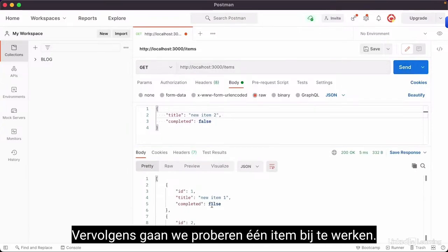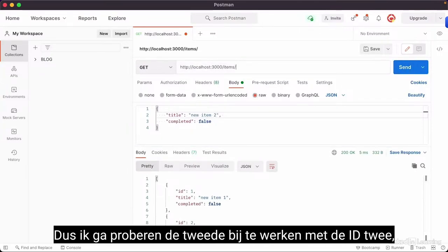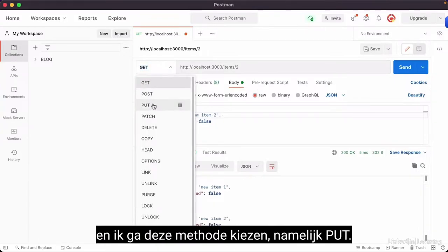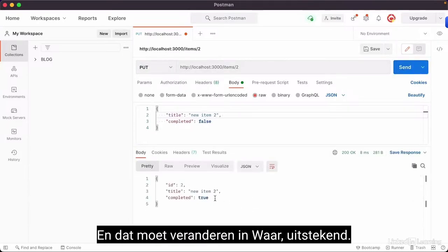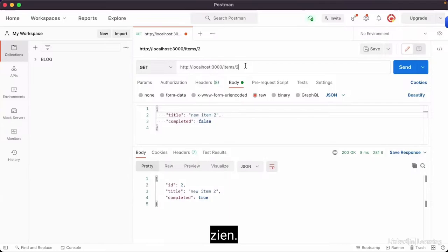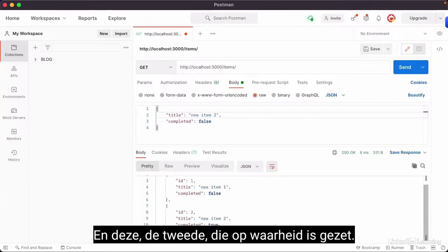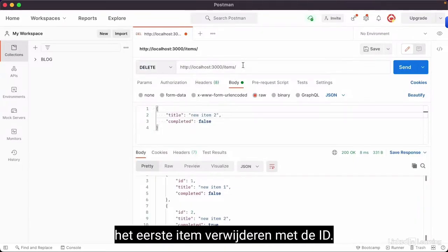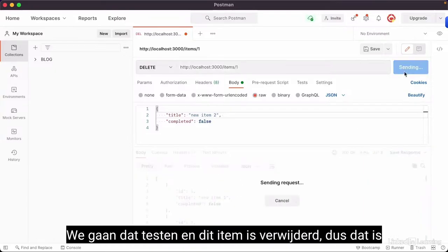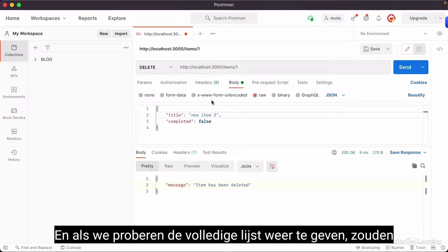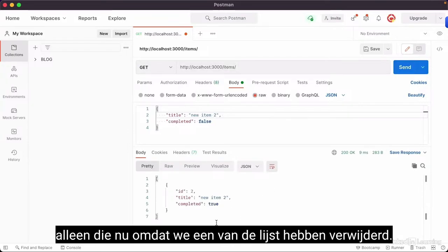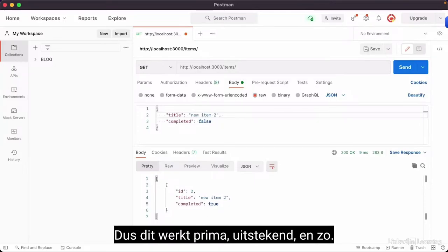If we try GET again, we should see the full list. Next, we try to update one item — updating the second one with ID 2 using the PUT method — and that changes completed to true. Doing GET again shows the complete list with the second item set to true. Then I do a DELETE on the first item with ID 1, which gets deleted. Displaying the full list shows just one item remaining.